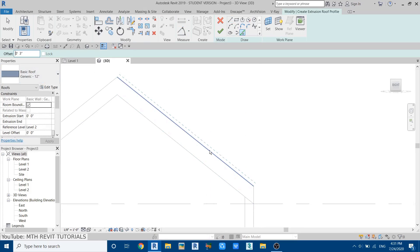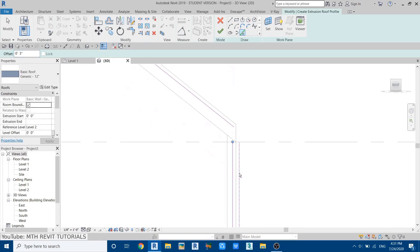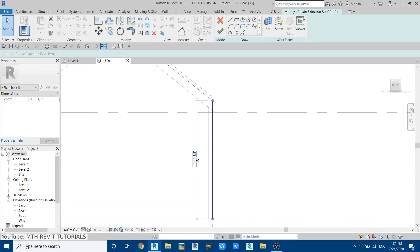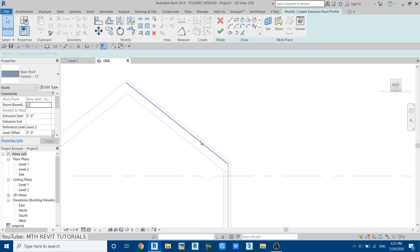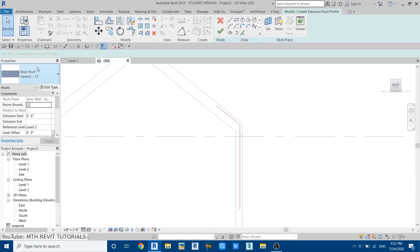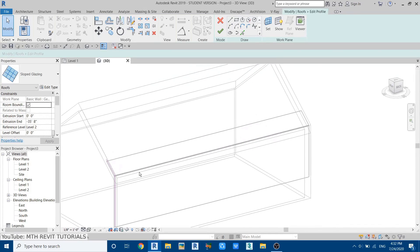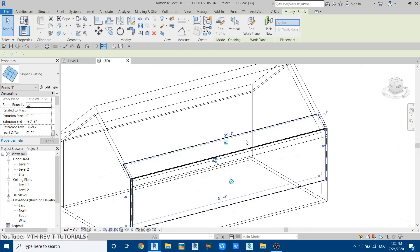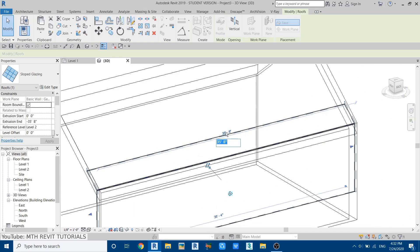Now we can use pick lines and give a three-inch offset on this side, and then do the same for this vertical line — three inches. Select this vertical line and use TR for trim to join that line. Let's select this line and make it eight feet, and this one we can make three feet. Perfect. Now we can change the roof type from generic to slope glazing, then click finish.